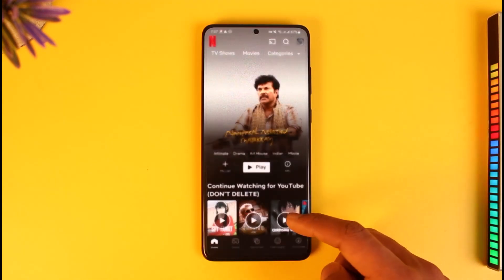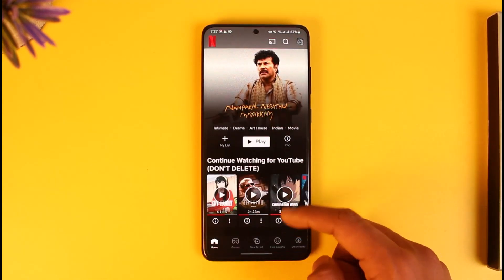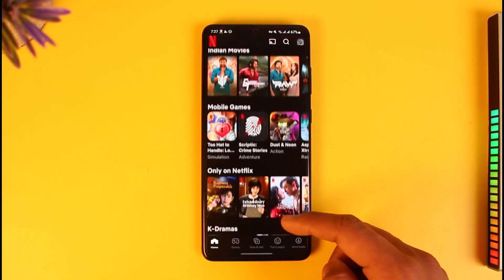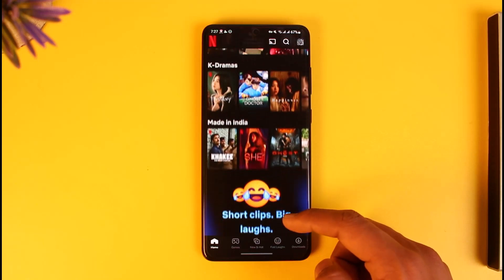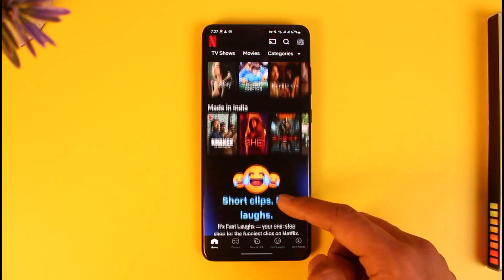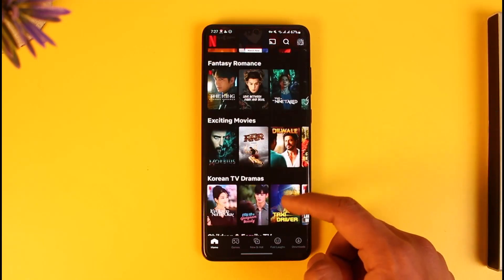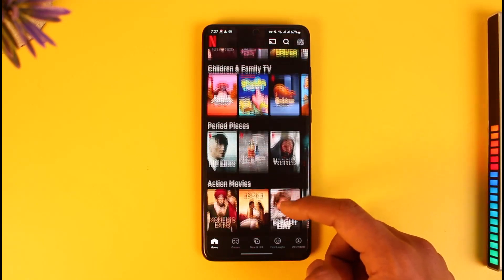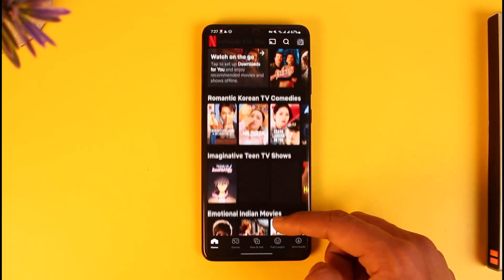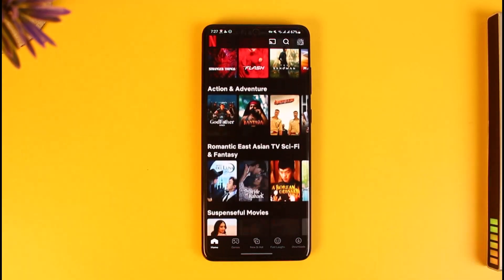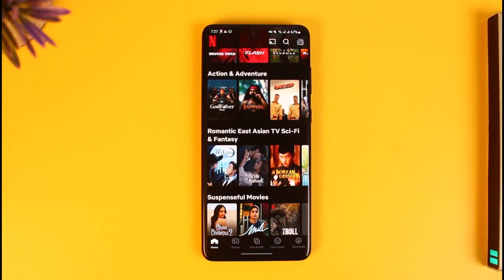This is basically how you can change the Netflix region on Android. We hope the video was really helpful, and if it did help you, then make sure to leave a like and subscribe to the channel. If you have any questions, feel free to leave them down below. Thank you very much for watching and see you in the next video.